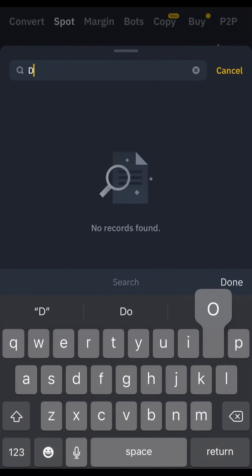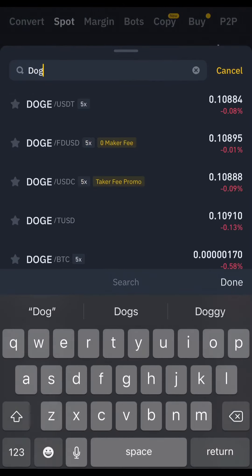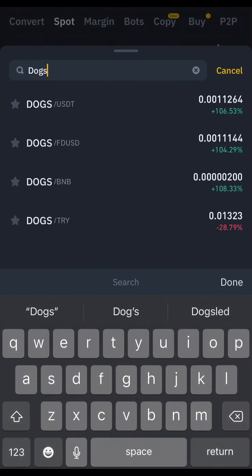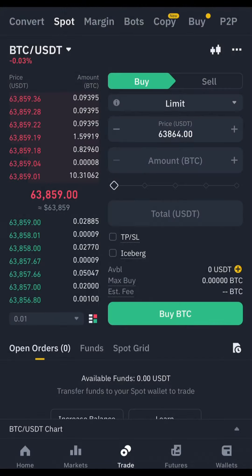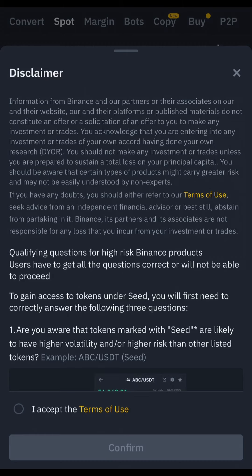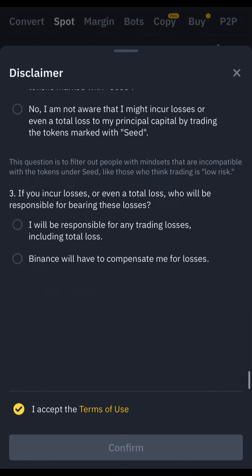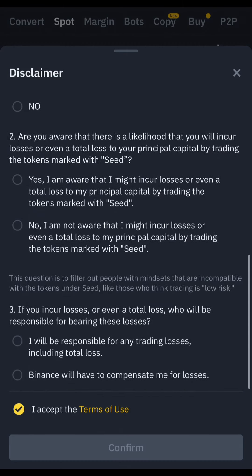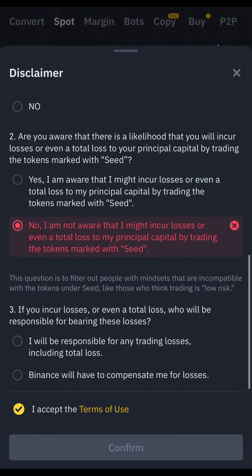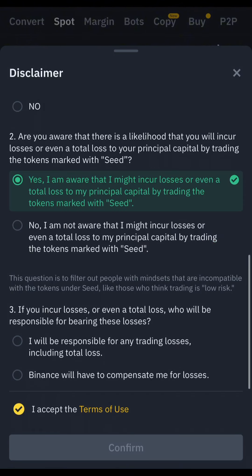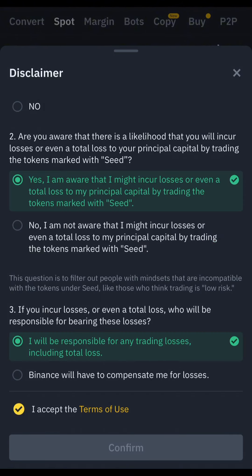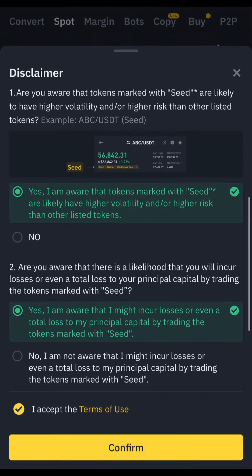Once you're on Trade, click on Search where the BTC/USDT pair is, and then search for DOGS. It's going to give you the DOGS/USDT pair. Go ahead — there's a disclaimer where you're going to choose 'Yes, I'm aware' and confirm you will be responsible.